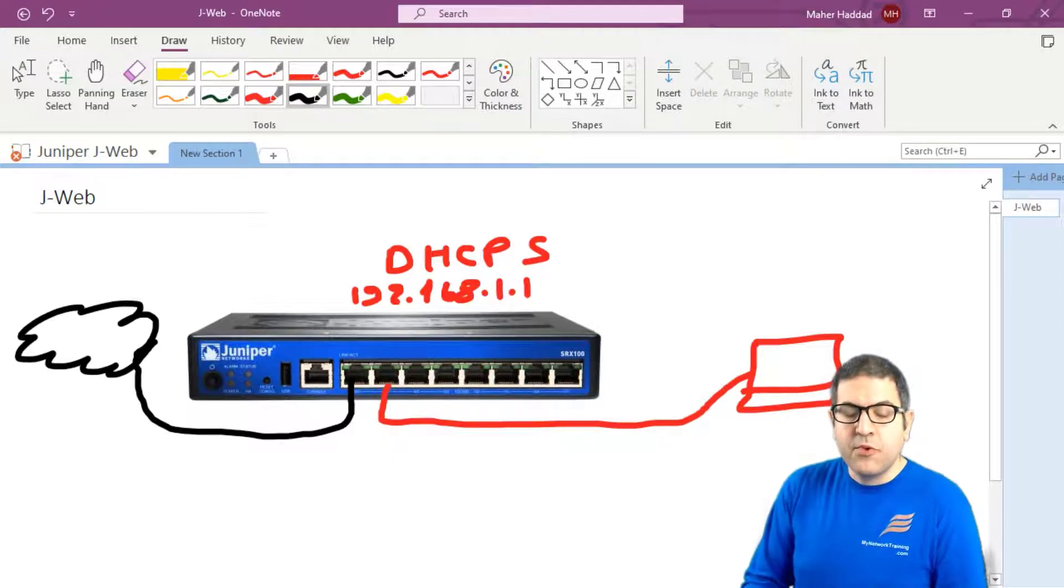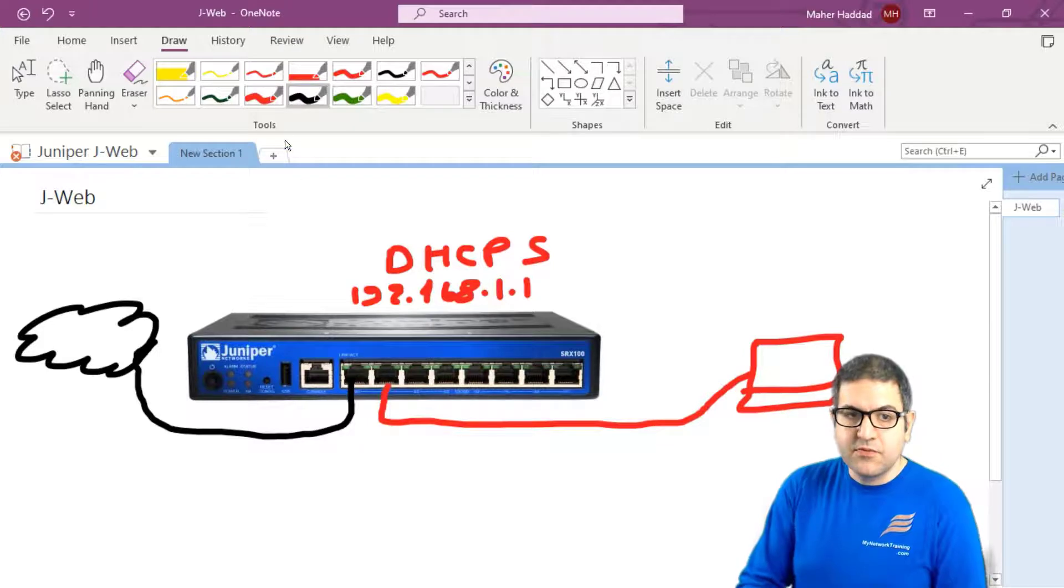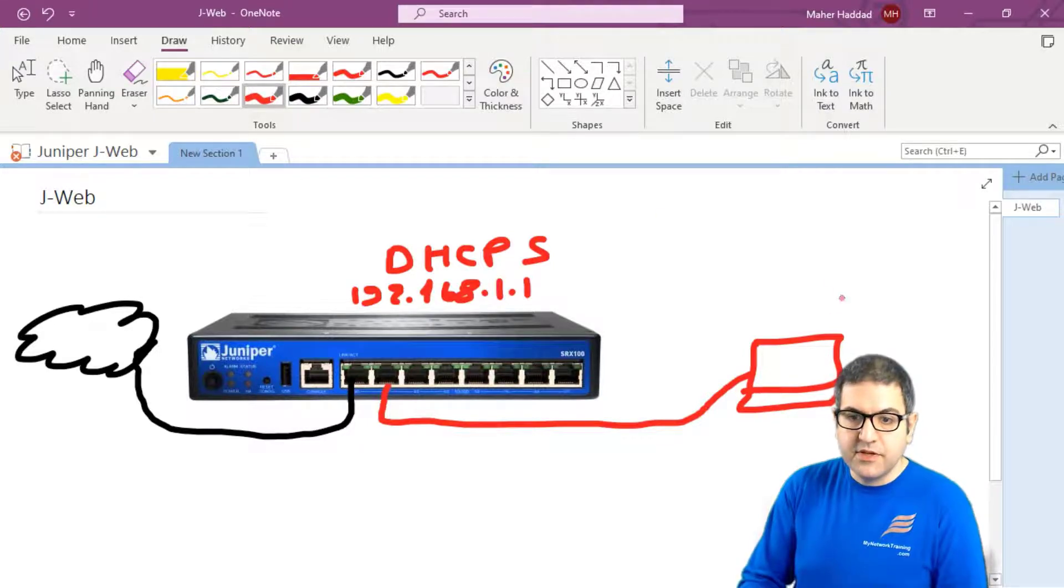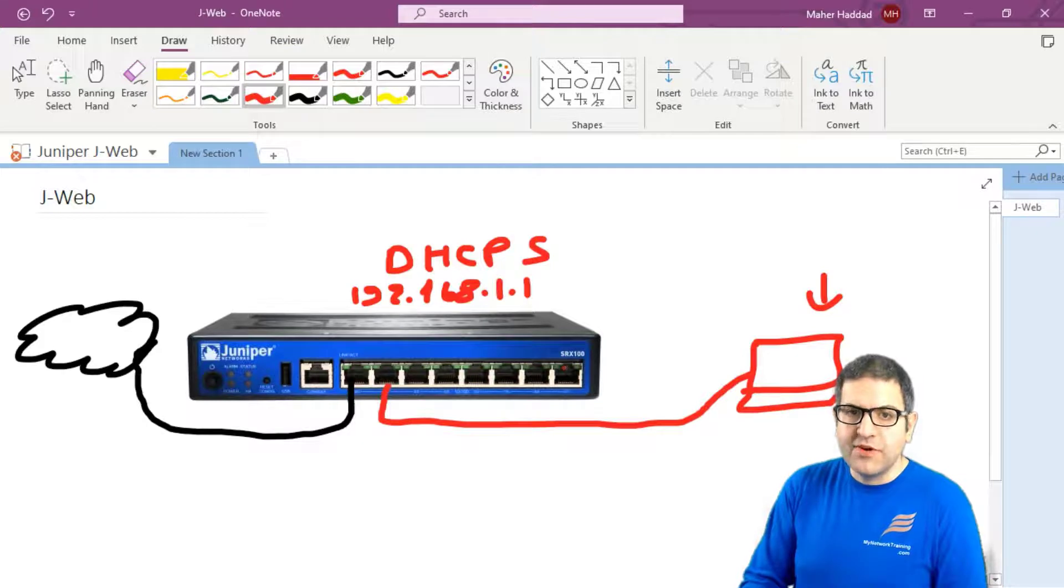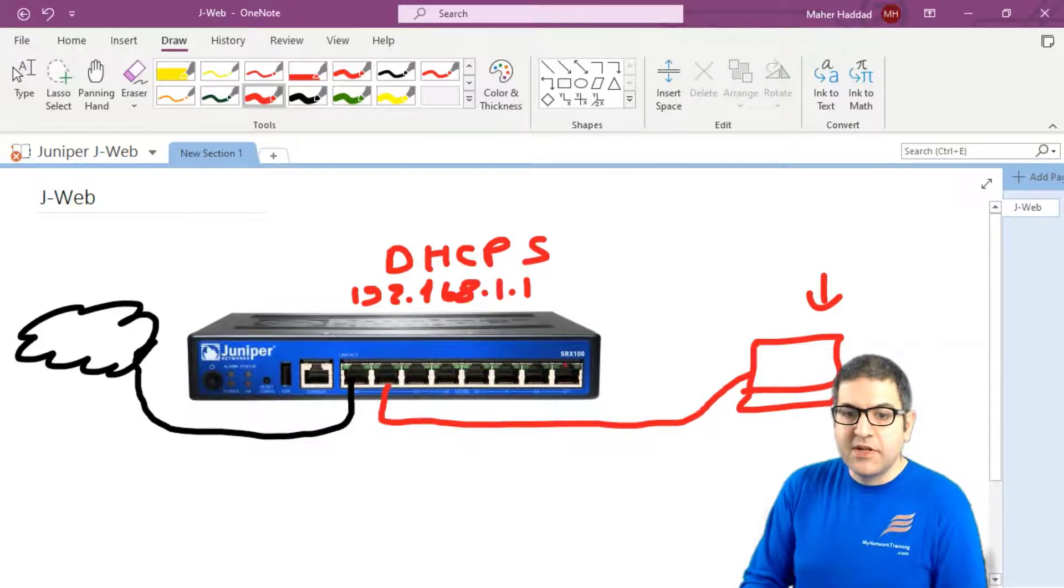And now what I need at the end is that this computer over here to be able to go to the internet. So we have to connect to J-Web. We have to do the configuration on J-Web. So it allows this computer to go to the internet.